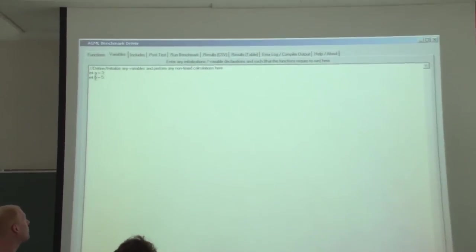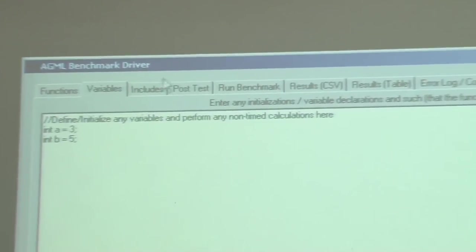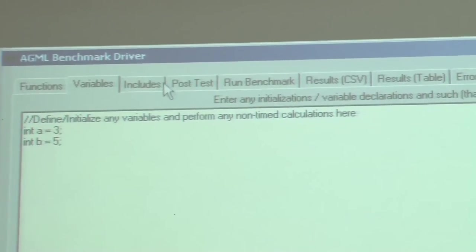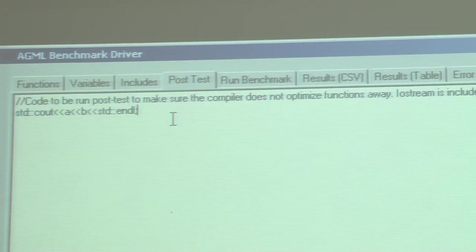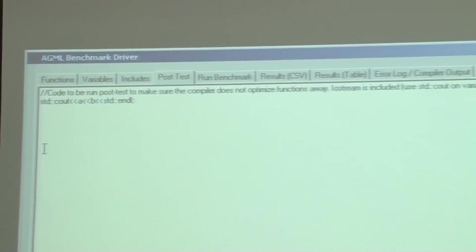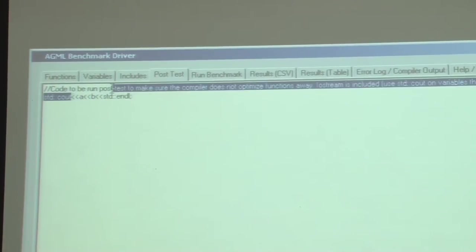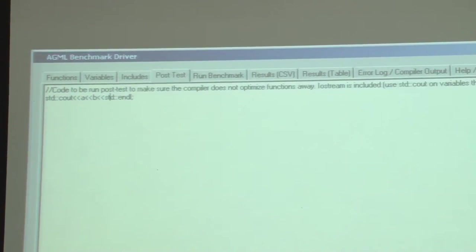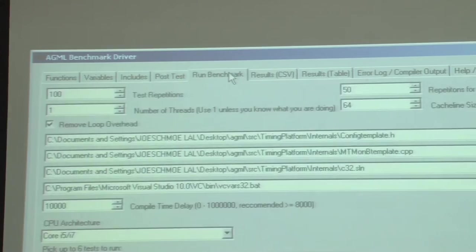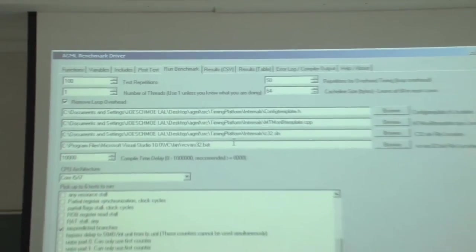I have A and B set as integers and initialized to a value. iostream is already included. After the test is run, to prevent the compiler from optimizing it out, you have to have the variables being used — you don't actually see this output; it's just to trick the compiler. This is the actual benchmark screen.